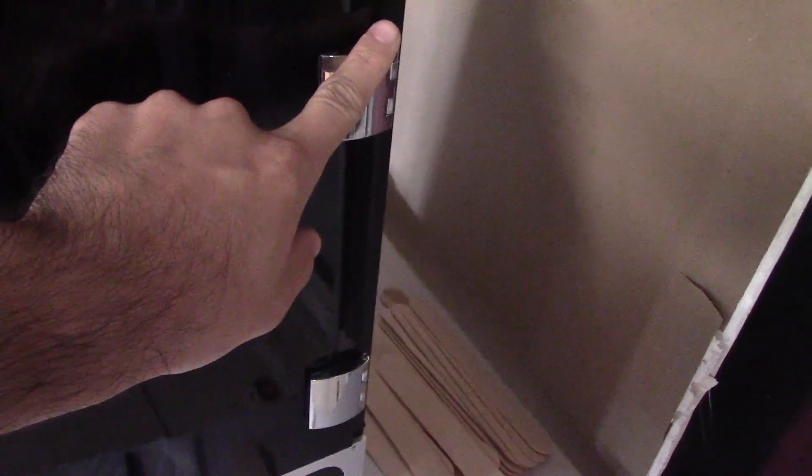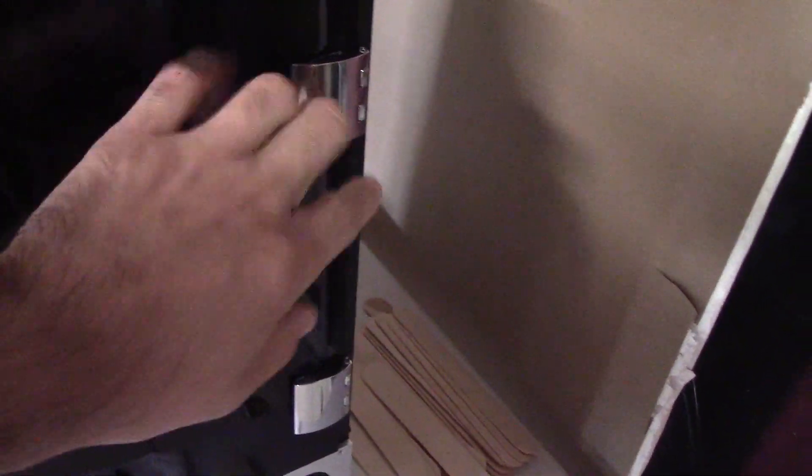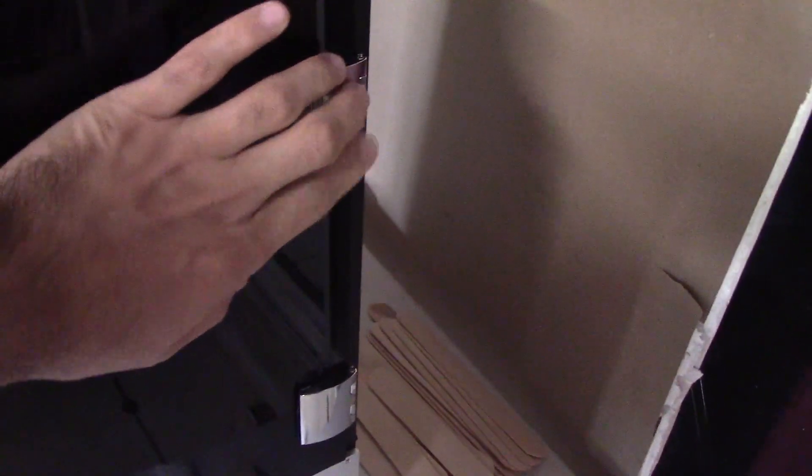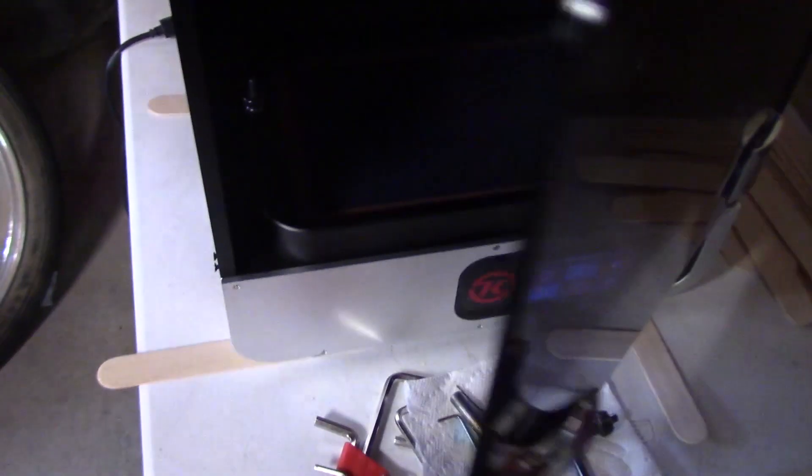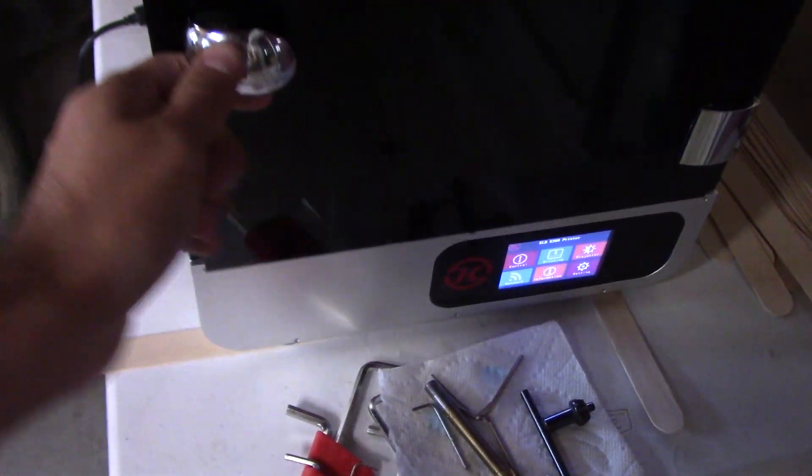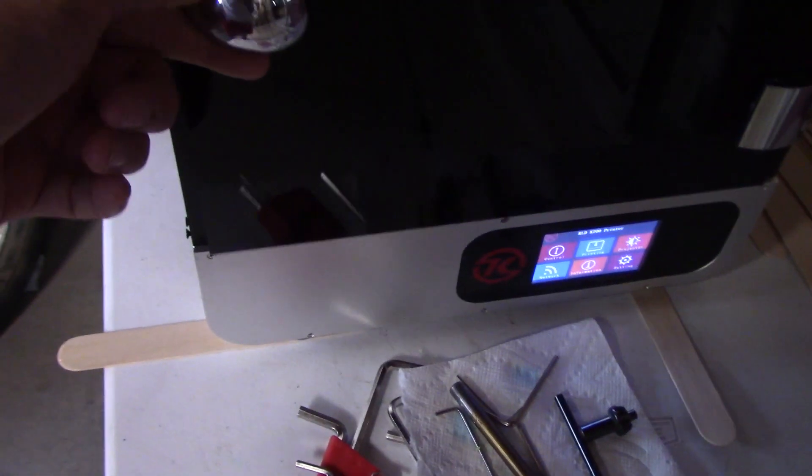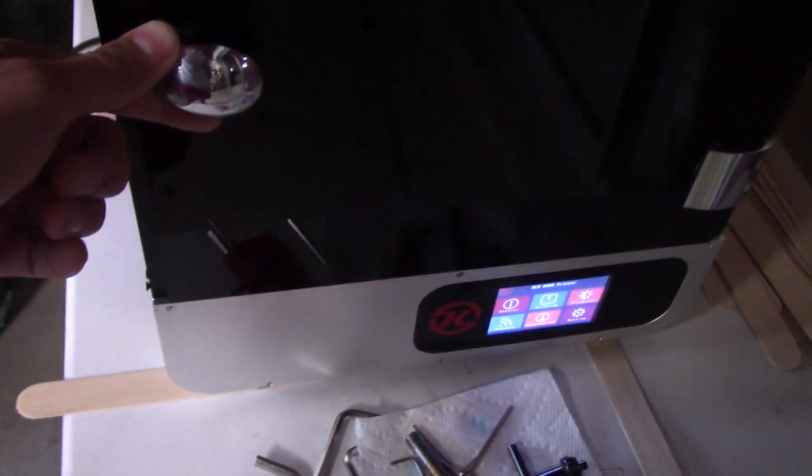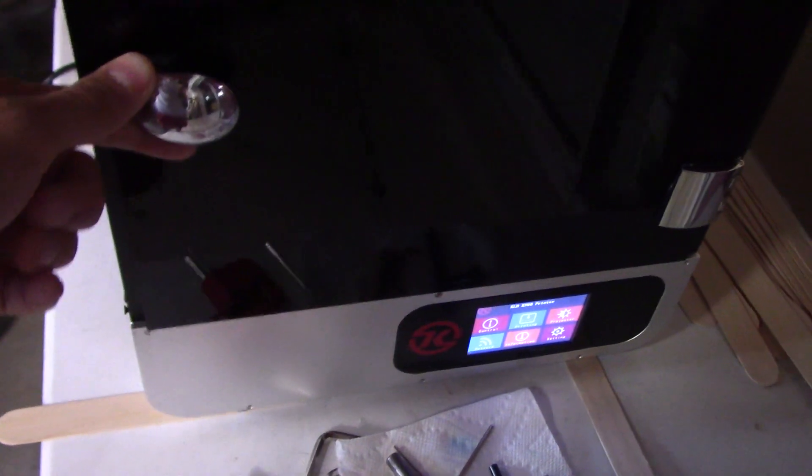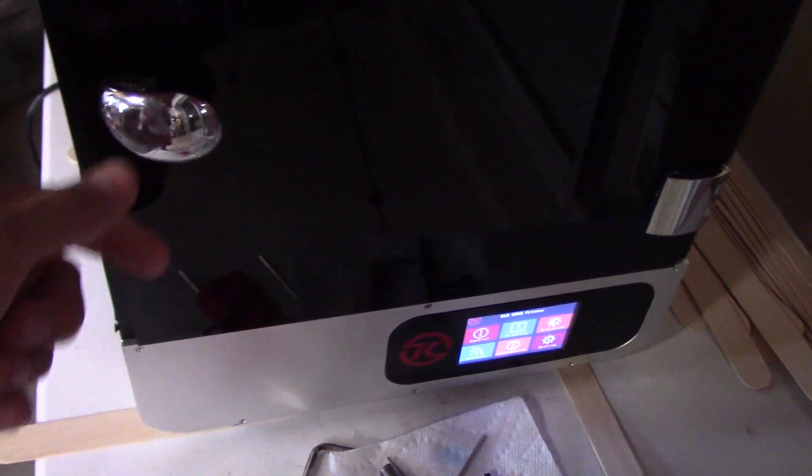The only issue I had with this plexiglass door is that the hinges that are provided have to be lightly tightened, otherwise this door will hit against the bottom and it won't close properly. So that was really the only issue I had with the assembly, these door hinges right here.